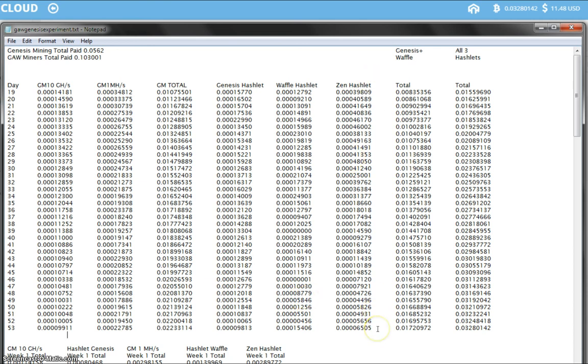And the Zen Hashlet's 6,505. So a slightly better payout today for the Zen Hashlet but compared to the Waffle Hashlet or the Genesis Mining contract, not so good.